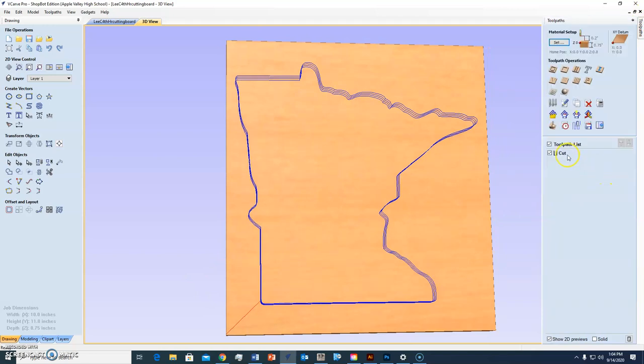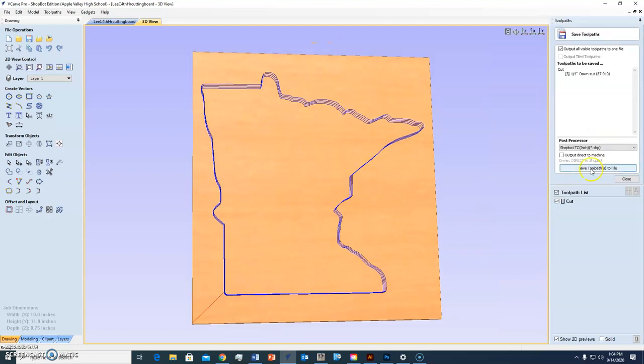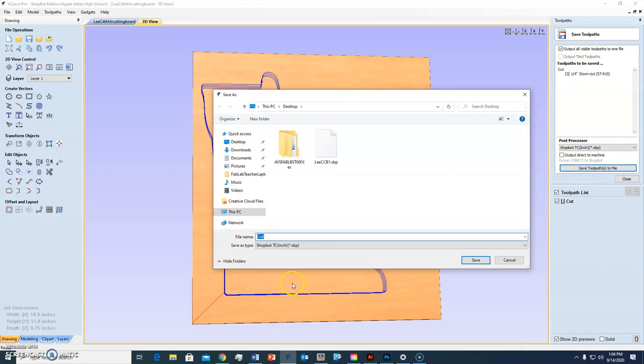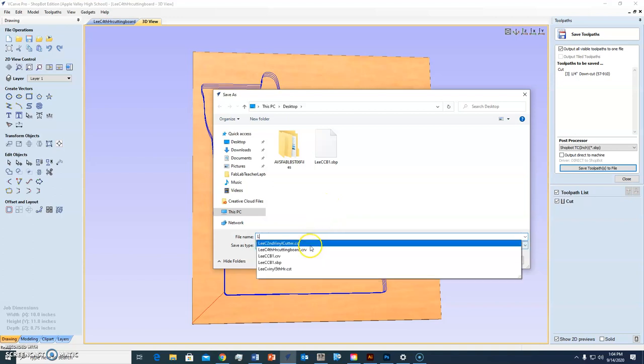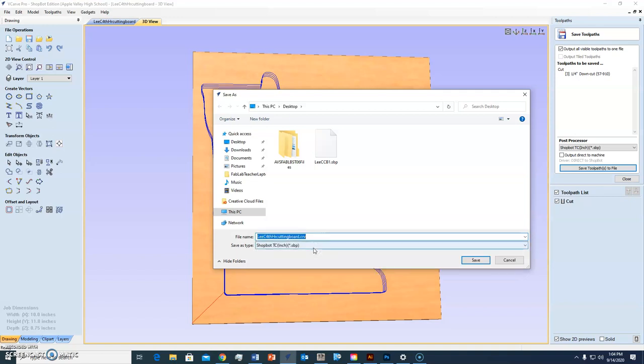Now what do you have to do when you're done with this? You need to save this toolpath. So this button here saves the toolpath. I need to check all output files need to get saved. I'm going to name this the same. It's a different file type, so I can do Lee C, which one is it, cutting board.